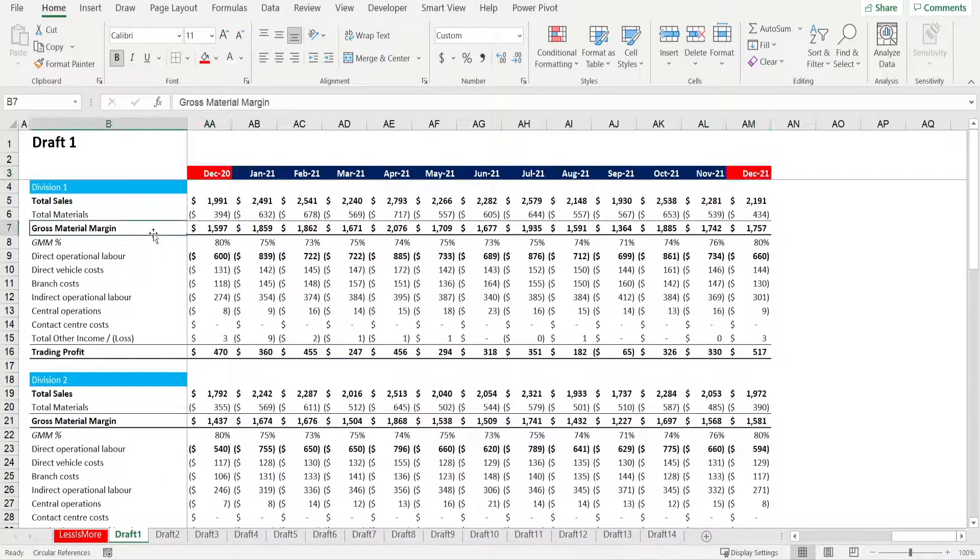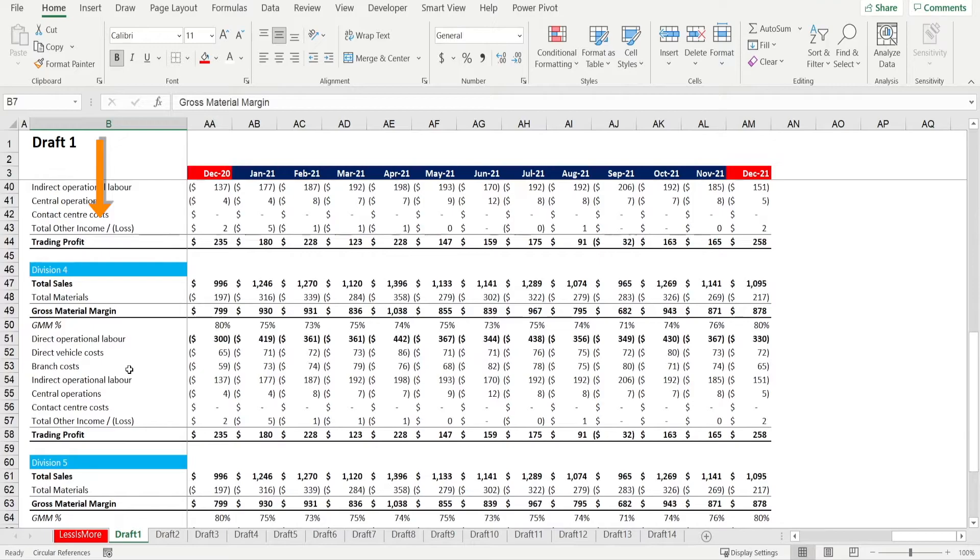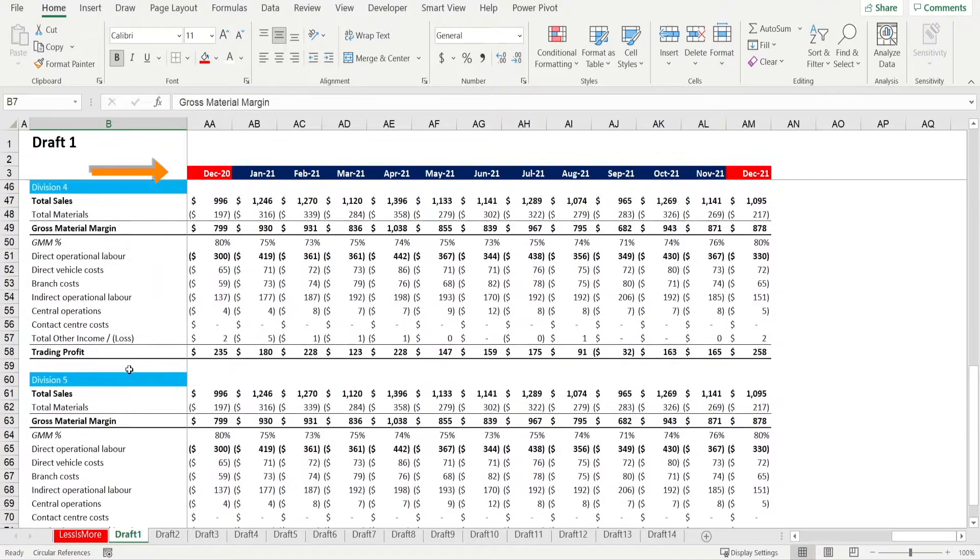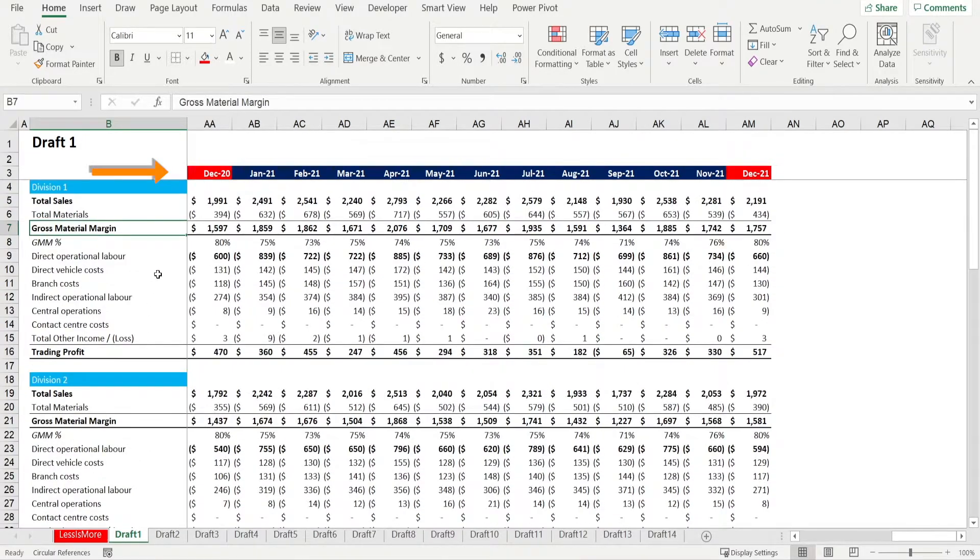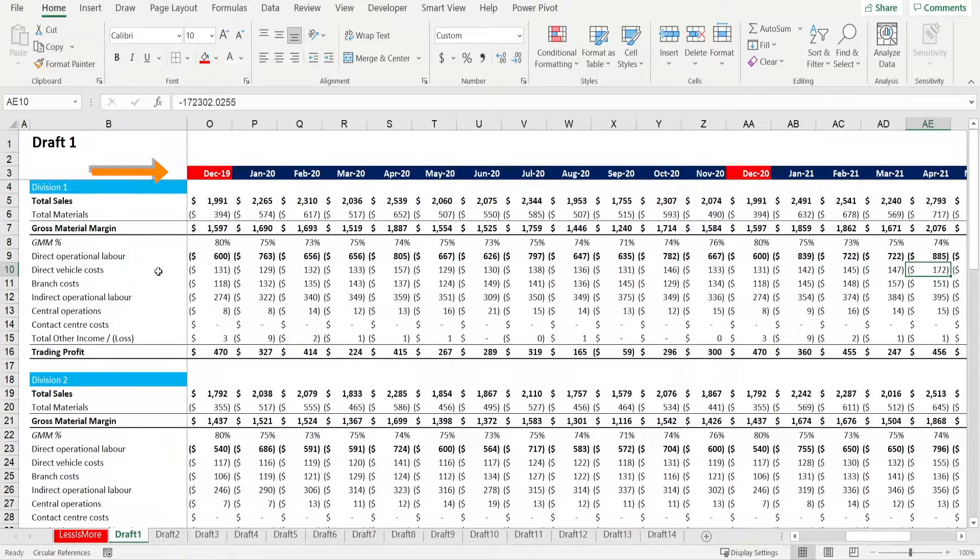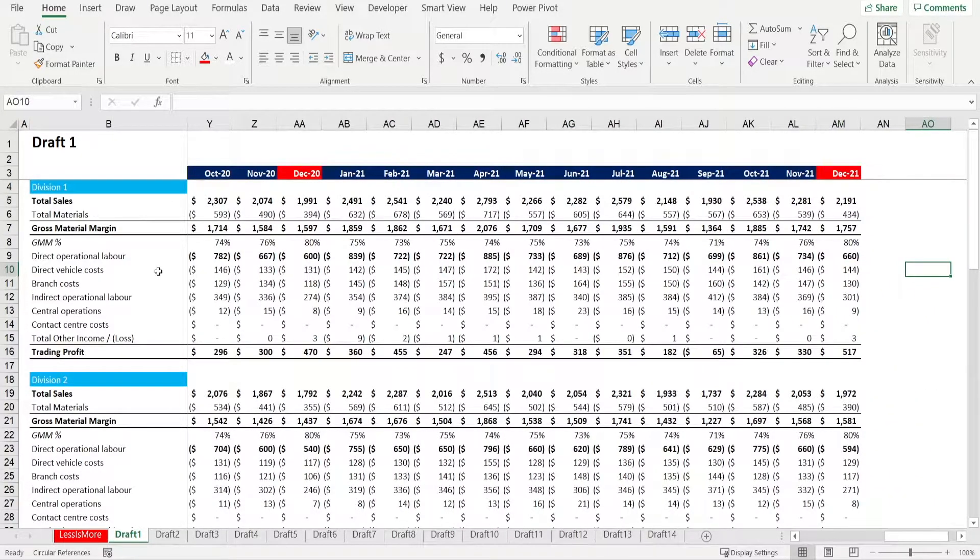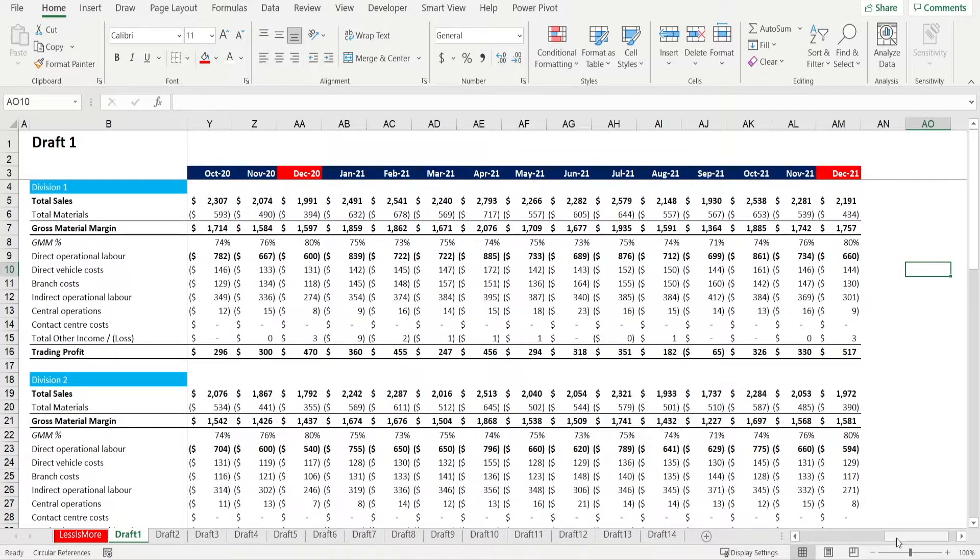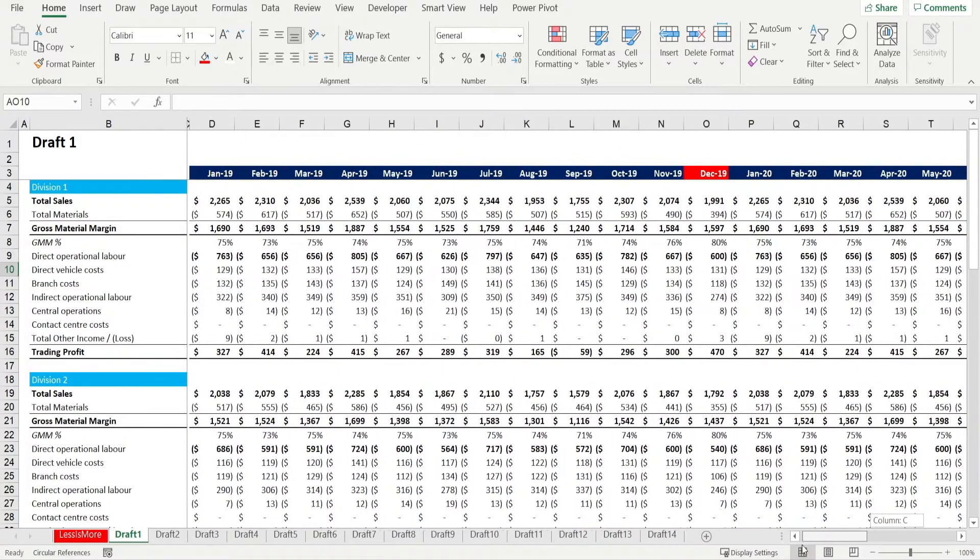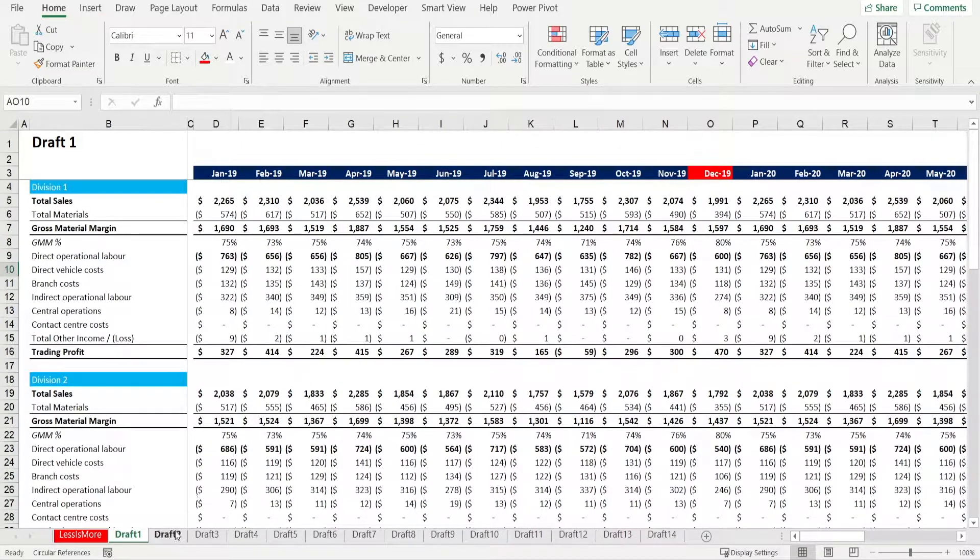When you design a report with too many rows and too many columns like this, it makes it hard for people to focus on what's important and making your report less memorable. So, how do we simplify this and make it more impactful?